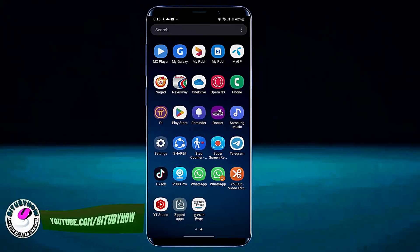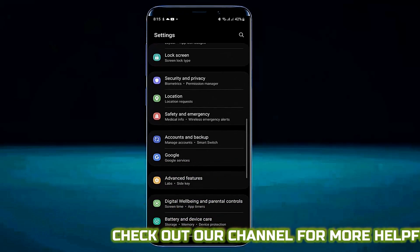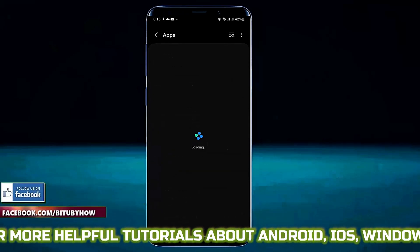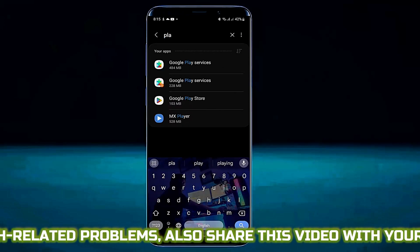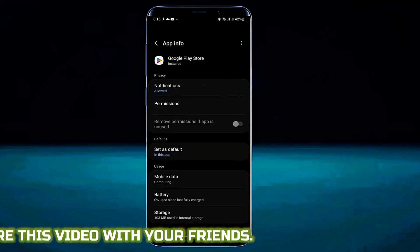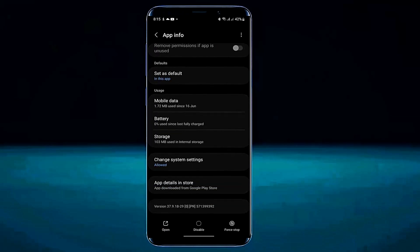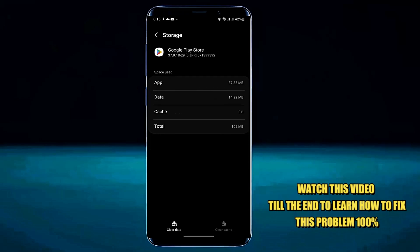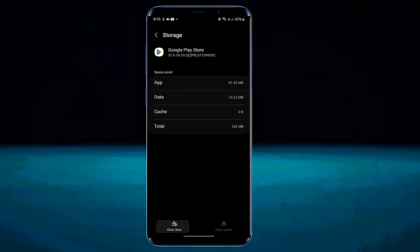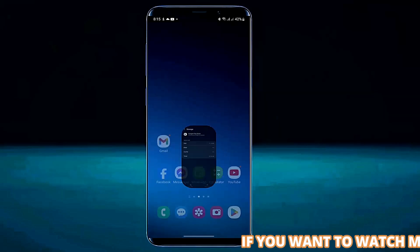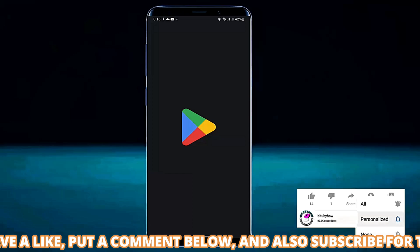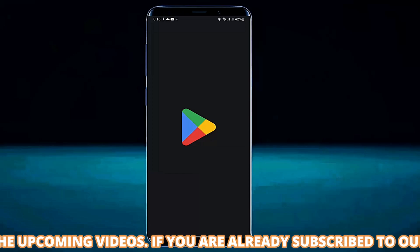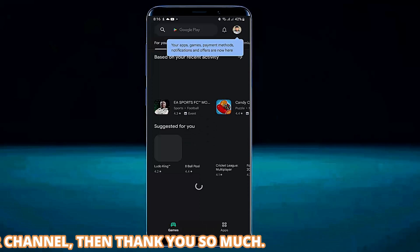Method number one: open Settings, tap on Apps, search for Google Play Store and open it. Tap on Force Stop, tap OK, then tap Storage, then Clear Cache and Clear Data. Tap OK or Delete. After that, move back to the home screen and open your Play Store.